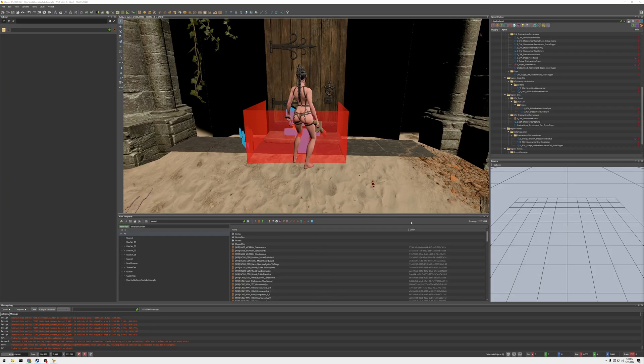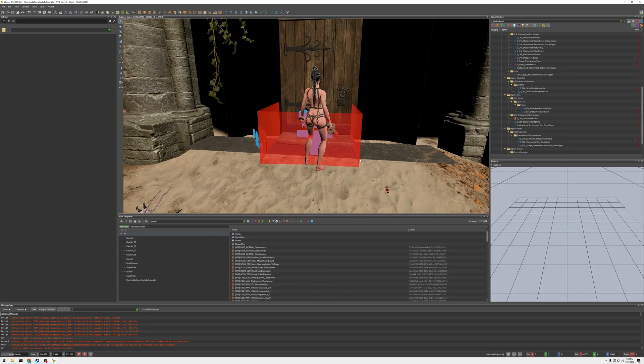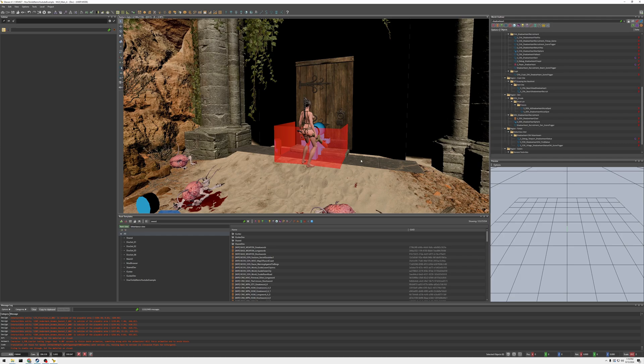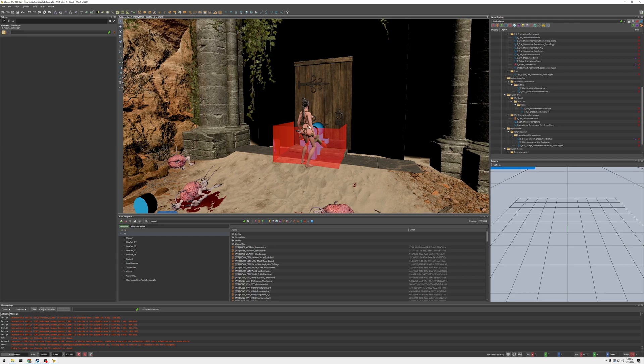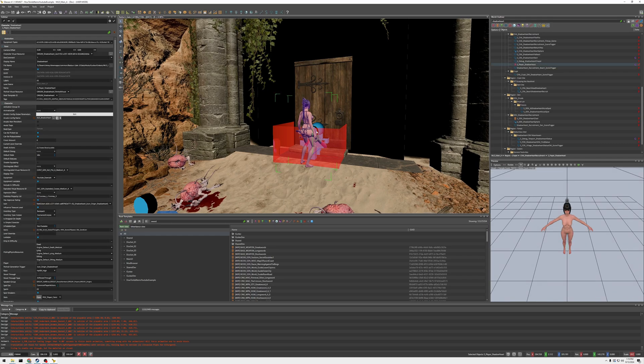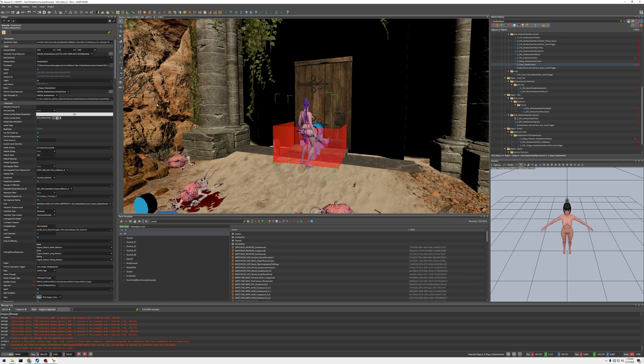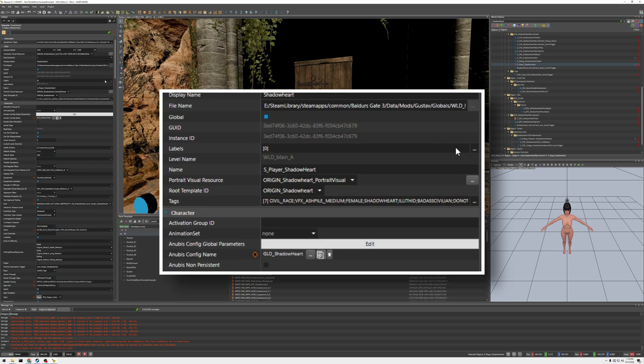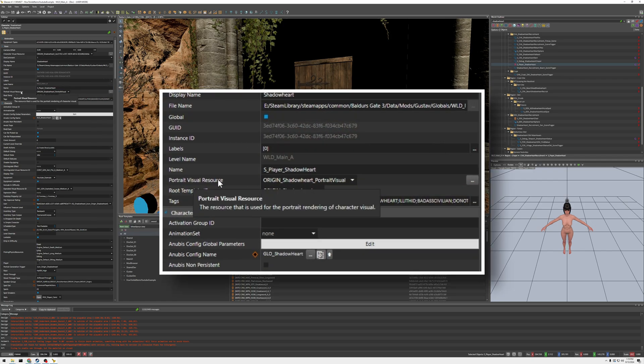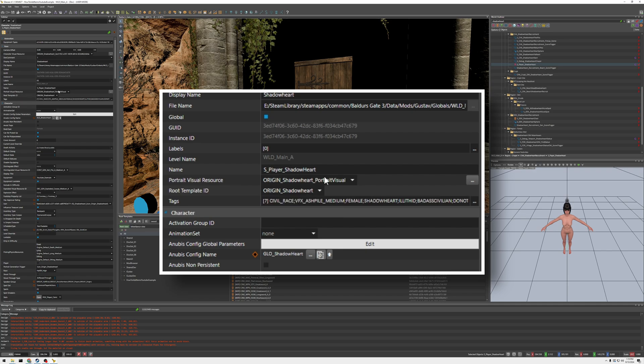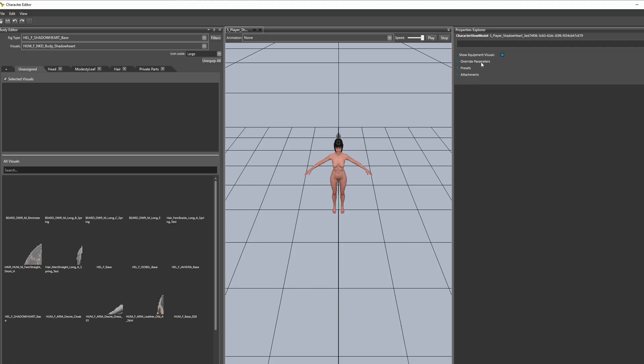You notice that when I change the gear, Shadowheart's equipment actually changed. And if we go here to portrait visual resource, and you click these three dots right here. What I've noticed is show equipment visuals right here is enabled. And that allows equipment that they have to show, if it's equipped.